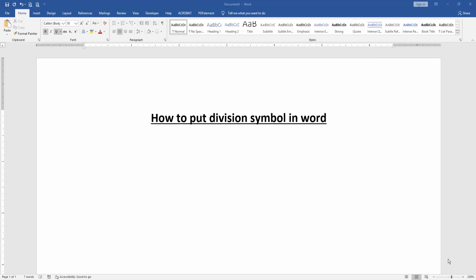In this video, I am going to show you how to put a division symbol in Microsoft Word. Let's get started.